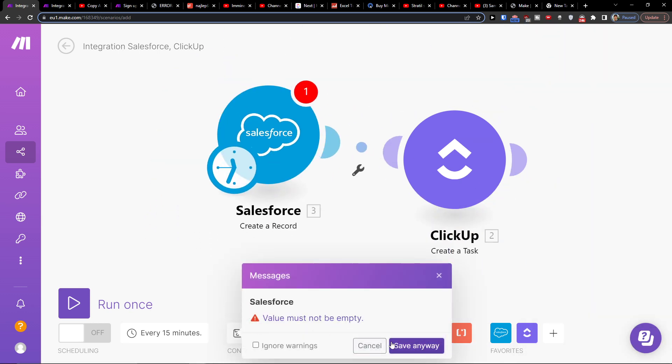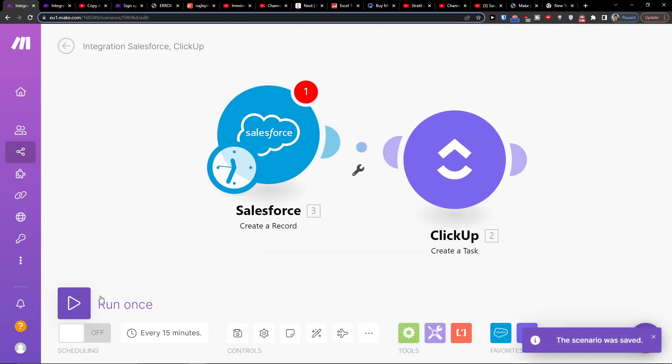Then on the bottom you can easily save it. You can run it once on the bottom left, and that's pretty much how you're gonna do it.